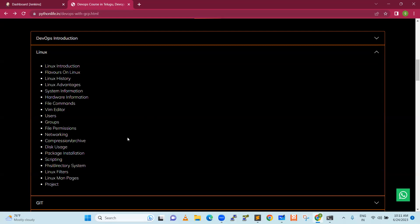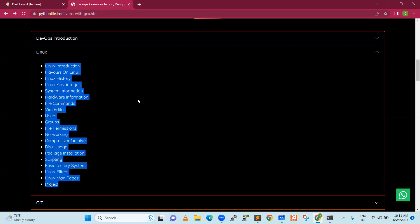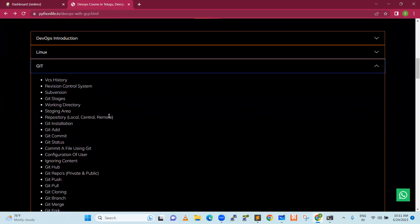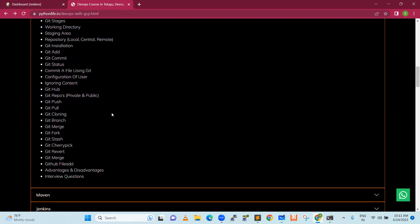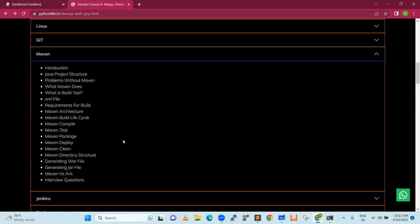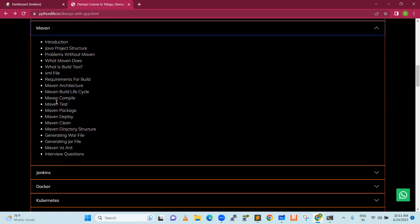Linux administration is not officially part of the syllabus, but I am also giving it as an additional topic. We are going to discuss in depth how all software developers push code to a version control system. We will discuss everything. Maven is one of the compiler tools, and we will discuss it with many examples and real-time demos and projects.